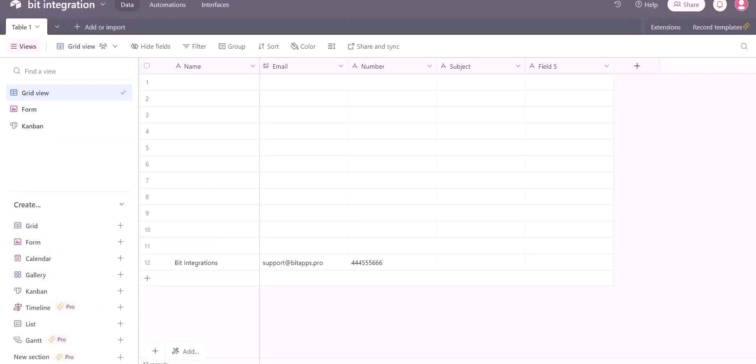Now go to Airtable site and here you can see the data came successfully in Airtable via Pably.